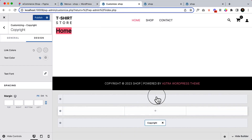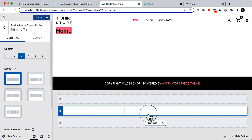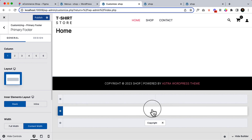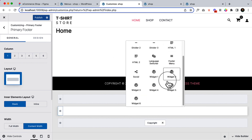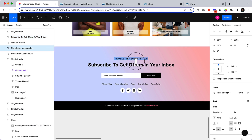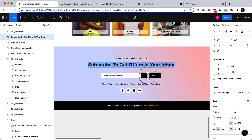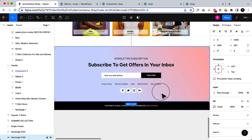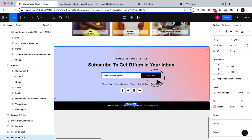By default, the above footer has three columns but I can select one column here and then insert elements. I can insert a heading, a newsletter subscription box, a menu, and social icons. Here I'm using the Gutenberg editor, and I haven't installed Spectra yet — we'll be installing it later on.